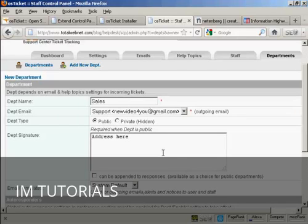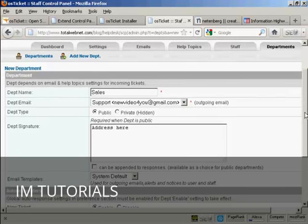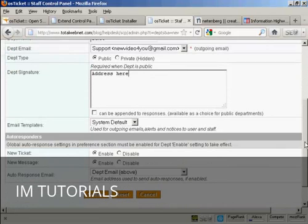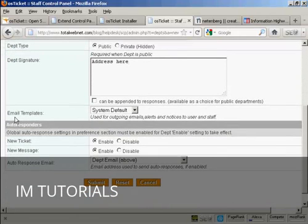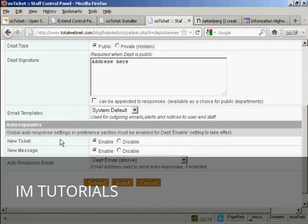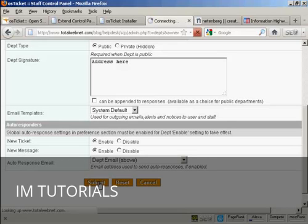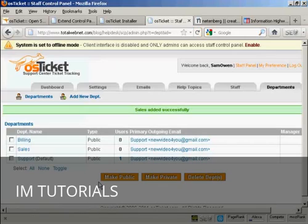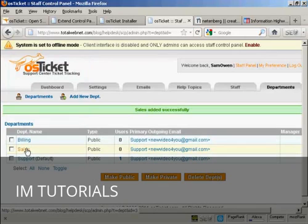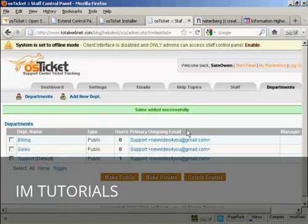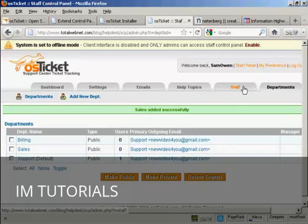Obviously, if I was doing this for real, I would put the real address and other details in, and so on. Set up the email templates. I'm going to keep it at the system default. And also, the autoresponders that go out when there's a new ticket or there's a new message. I'm going to keep all this at default. And click on Submit. And there we go. We now have a new department.